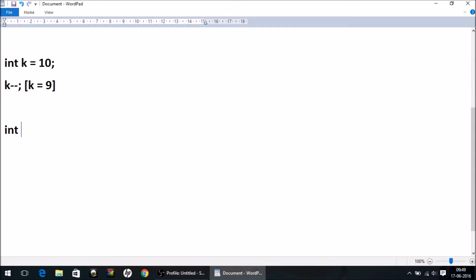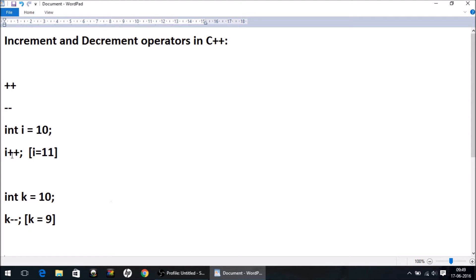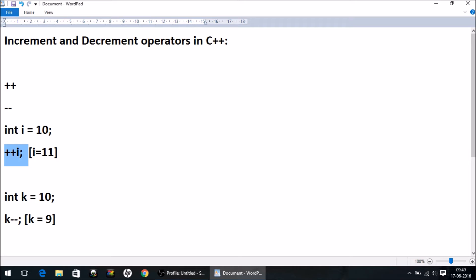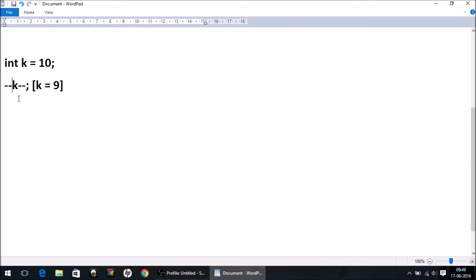Now let me make some change here. Instead of putting the increment operator at the end of the operand, I'm going to put it before. This way you can also increment the value — the value will still be 11. Similarly, if you put -- before k, it is the same thing; it will decrement the value of k by one and k will become 9.